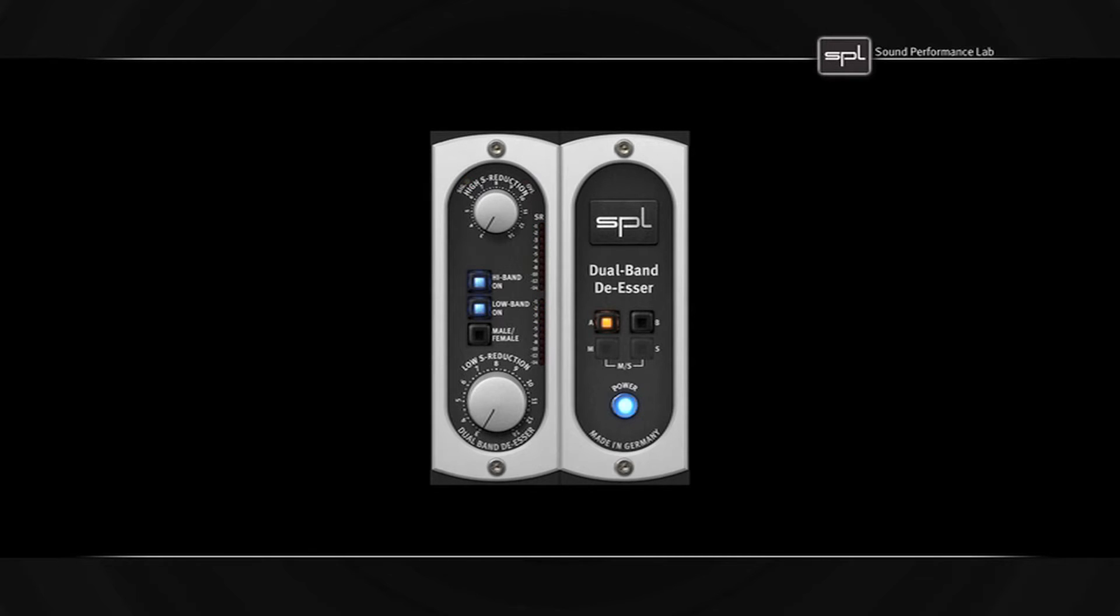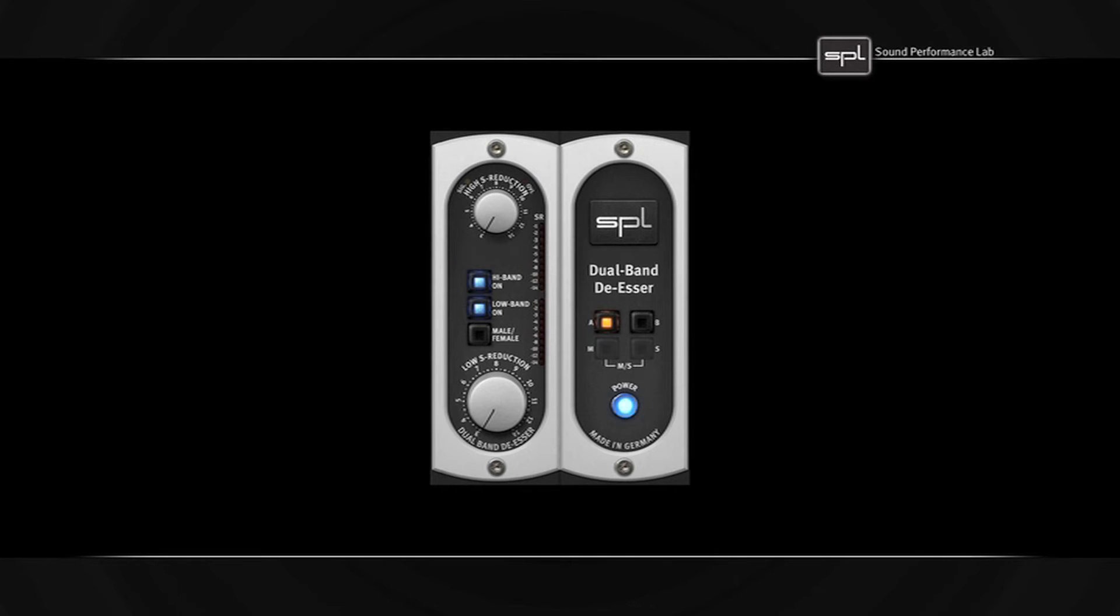It is modeled after SBL's hardware RecPak De-esser and helps you solve any de-essing issues fast and effectively with little to no hassle. Its two bands give you unprecedented control over sibilance and any harsh high-frequency noises.